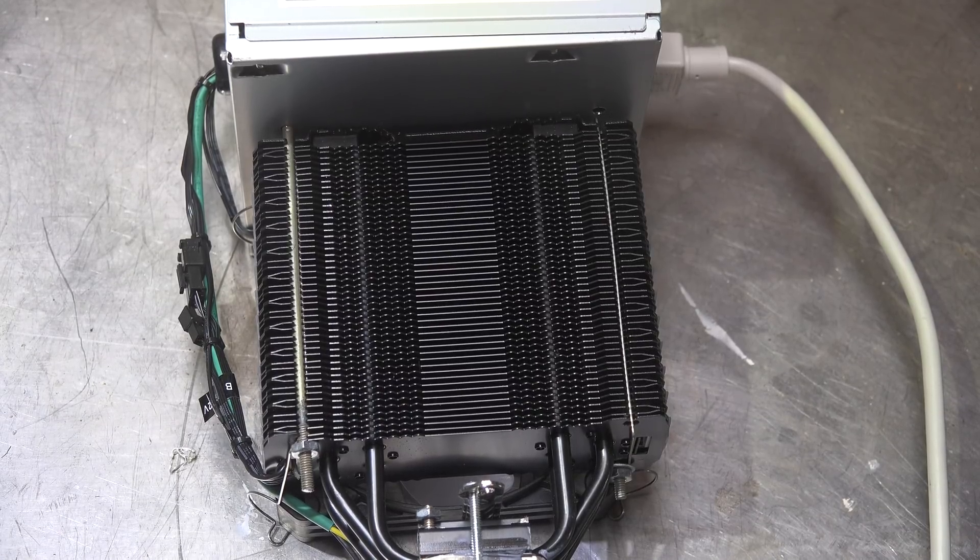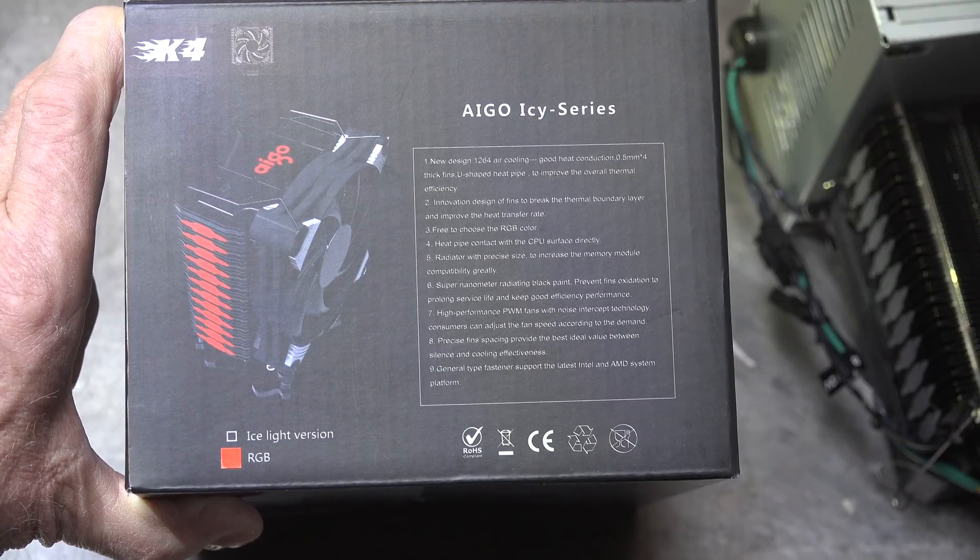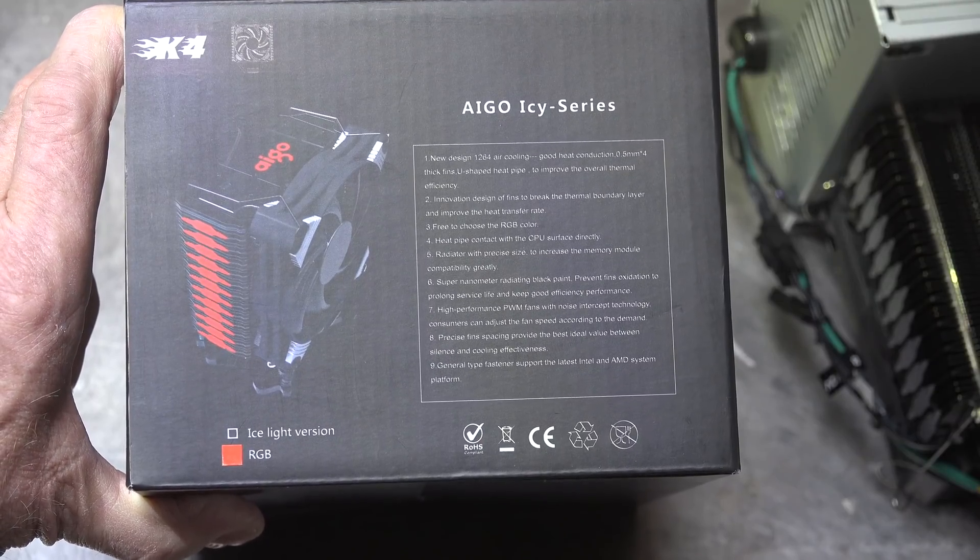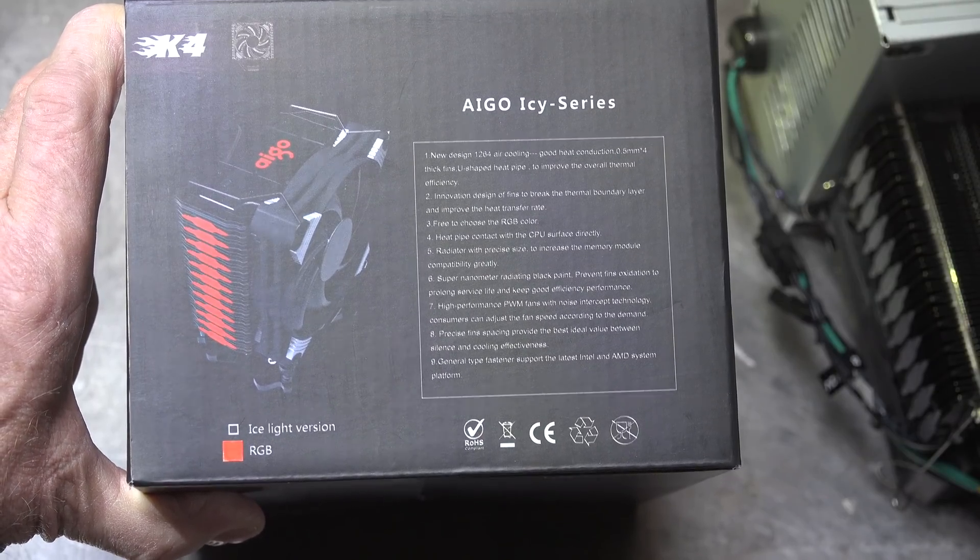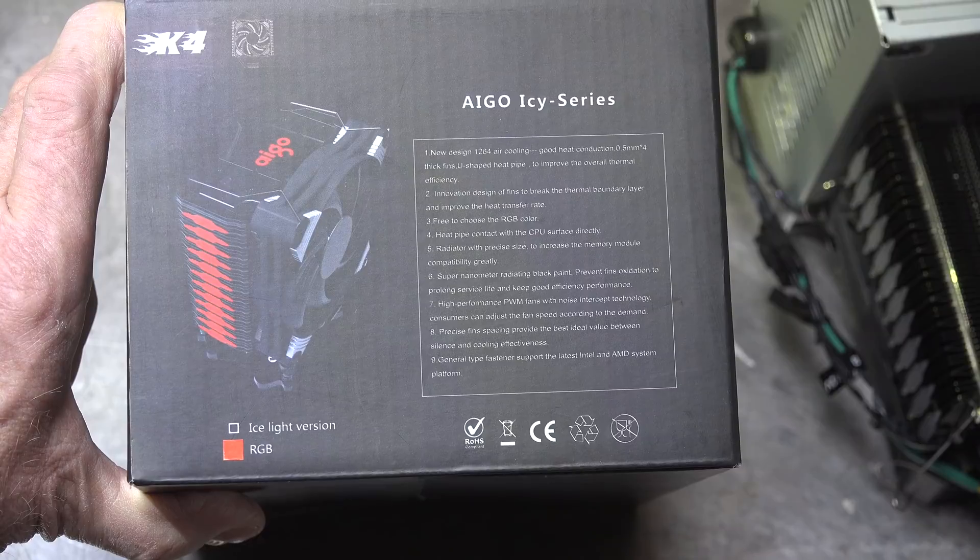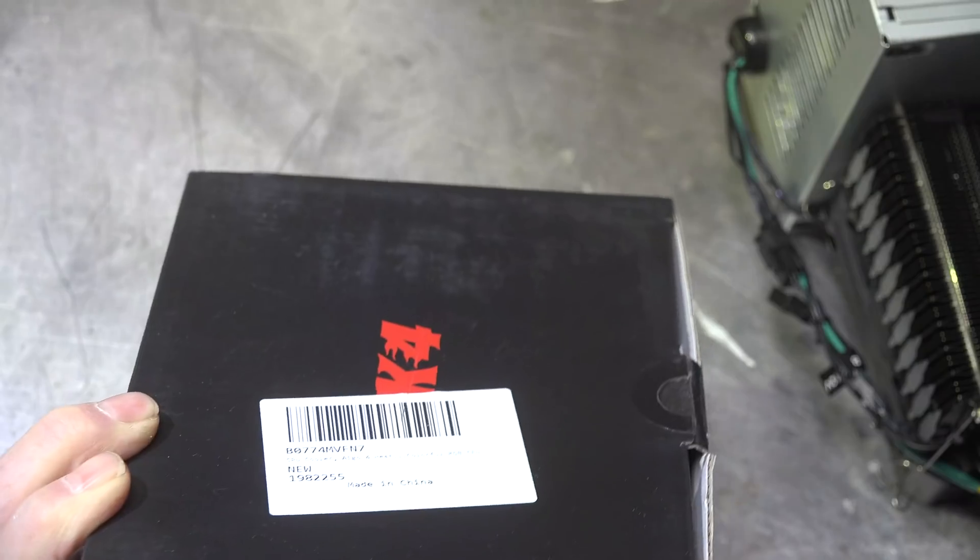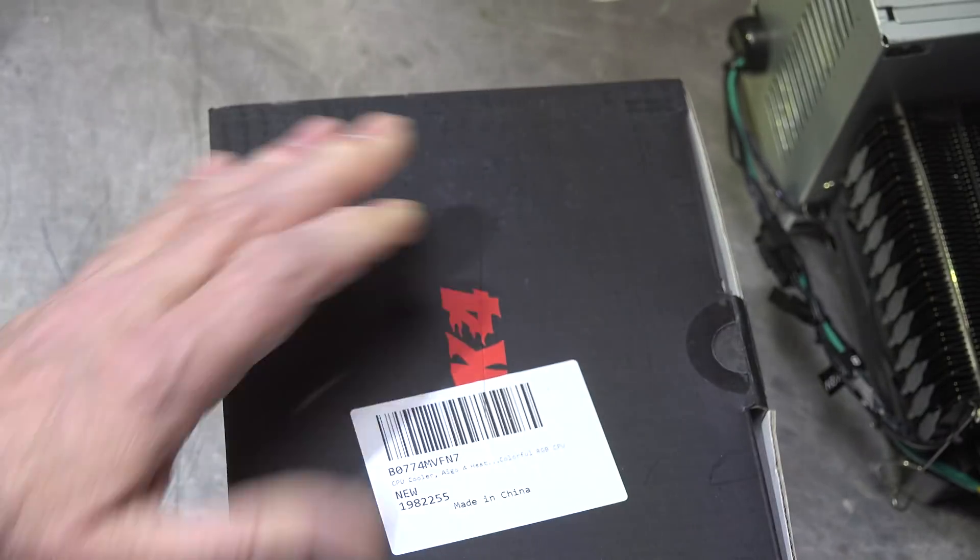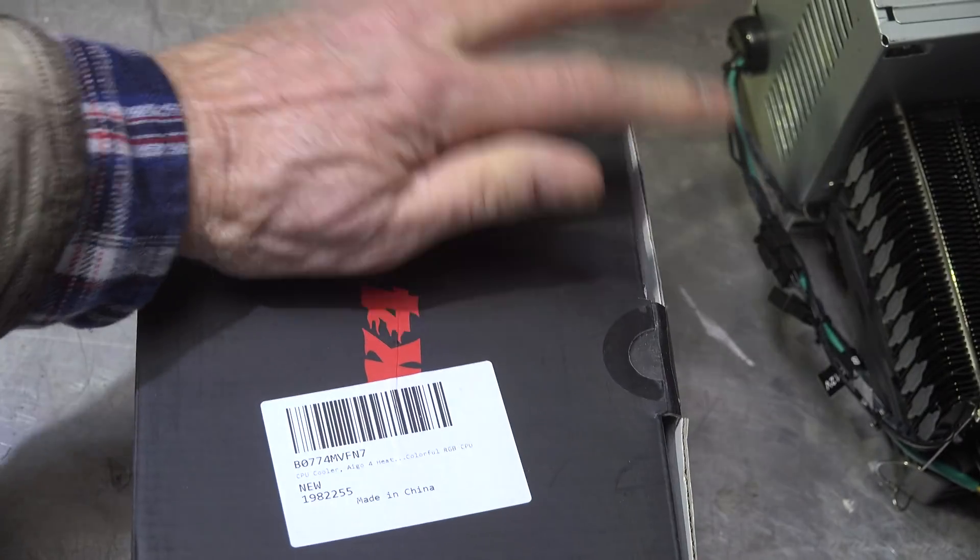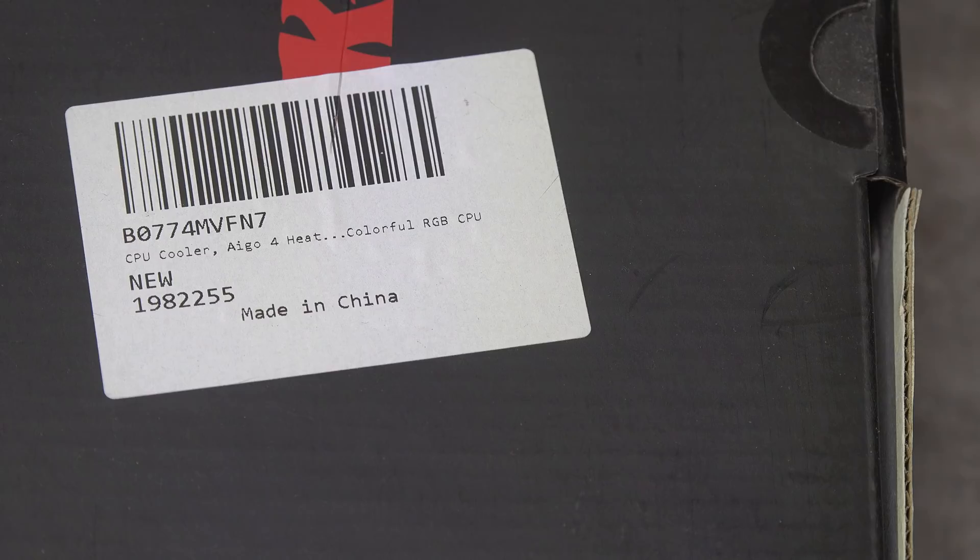Okay, let's take a look at the box and stuff. It's an I-Go I-See series, it is an RGB, and here is the model here.